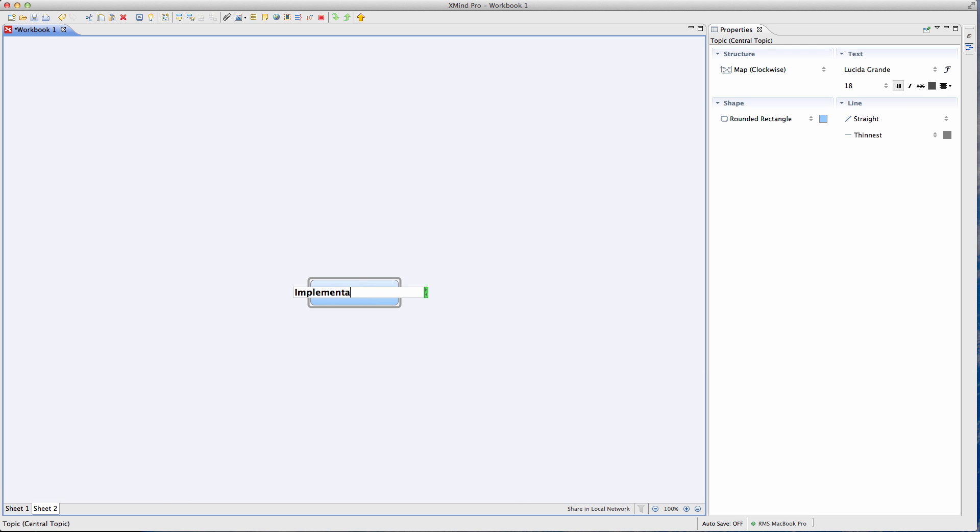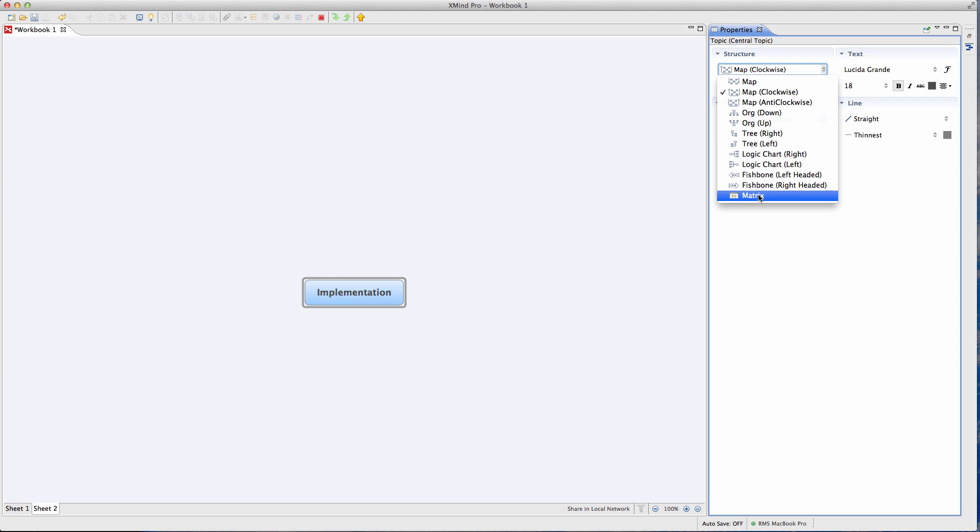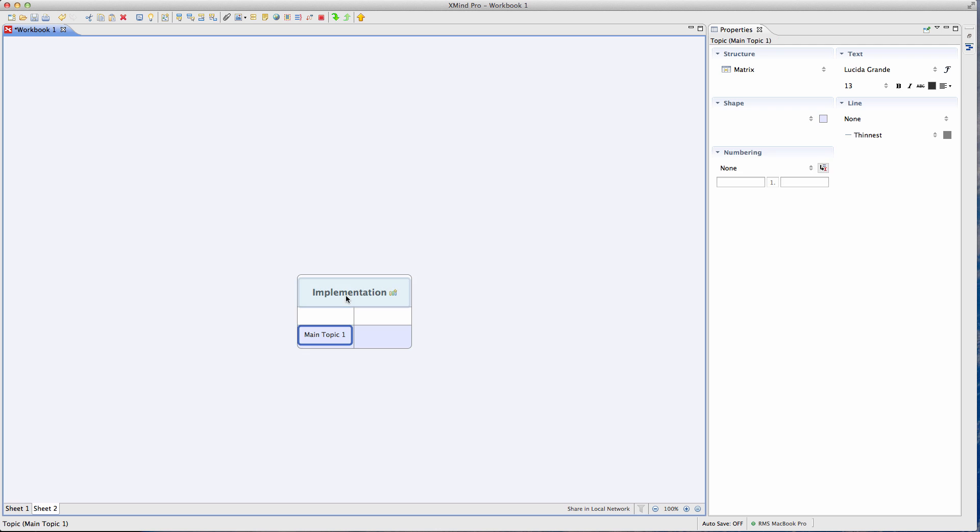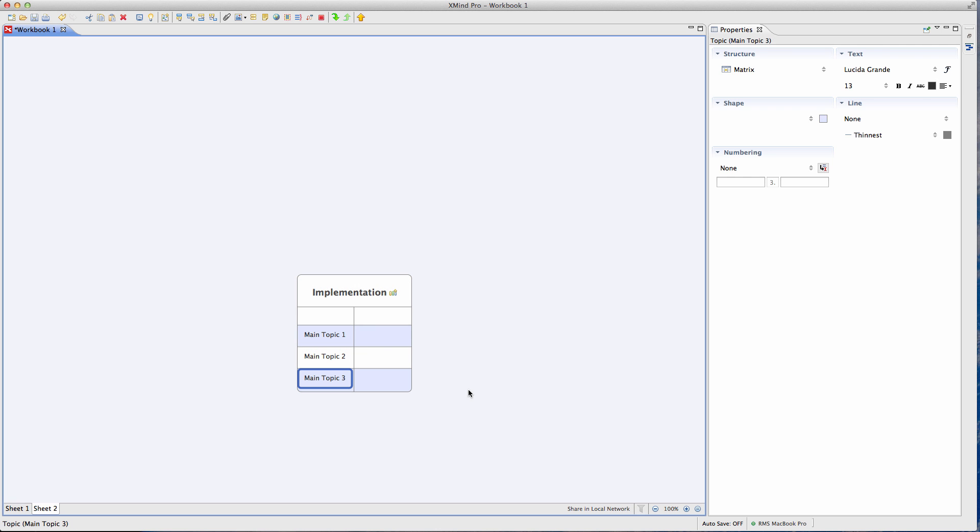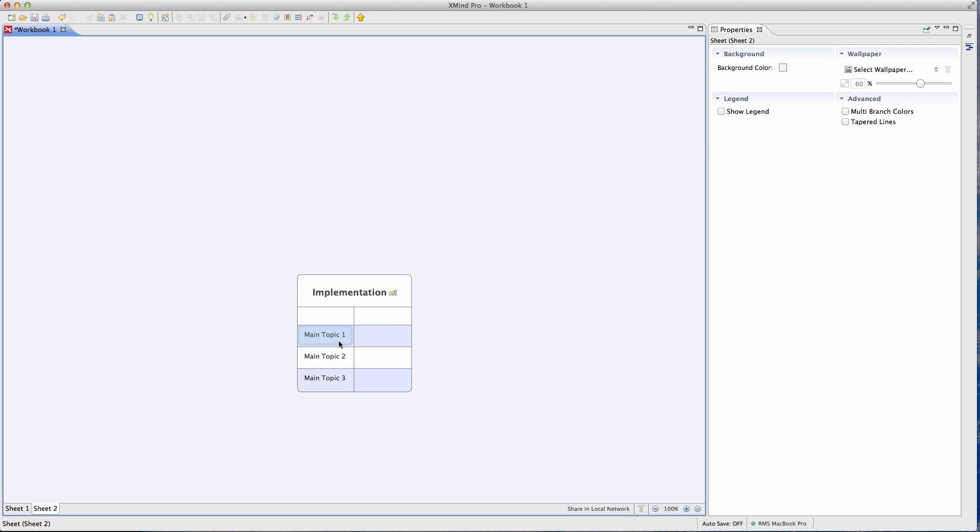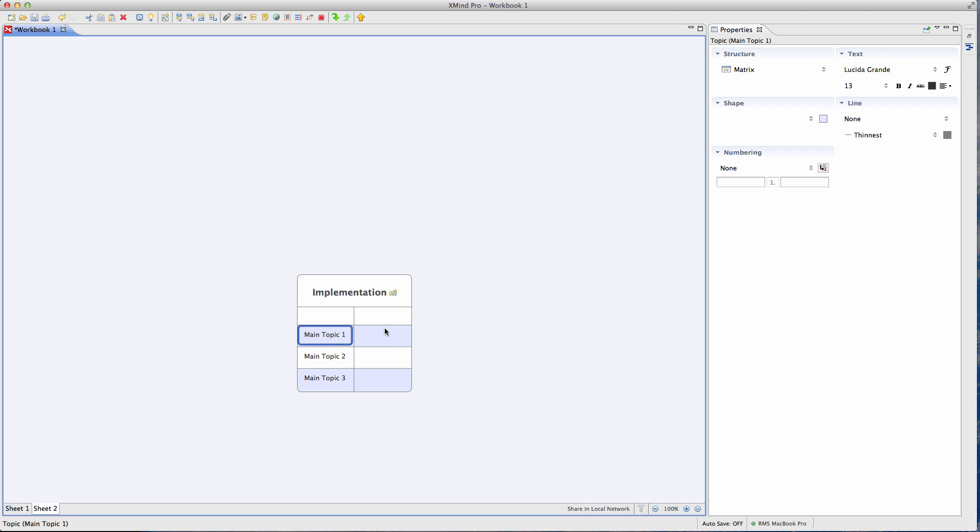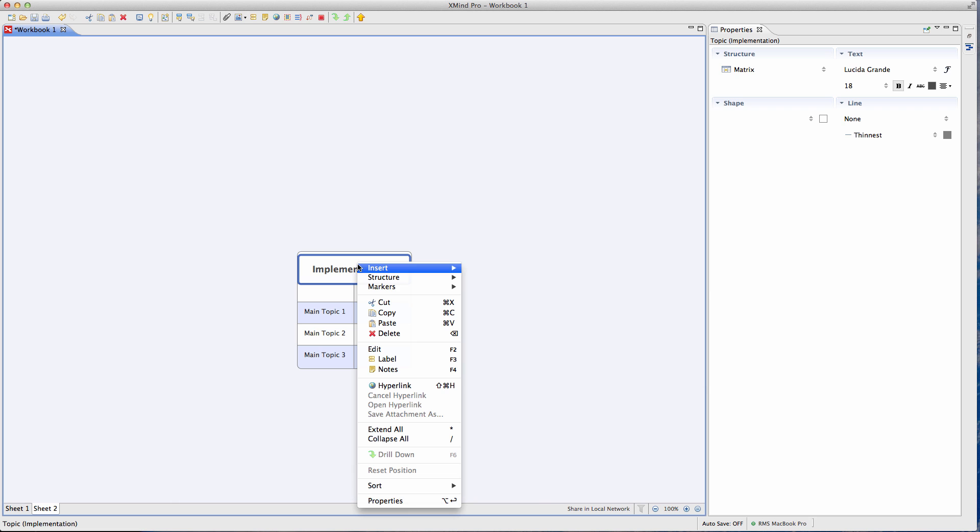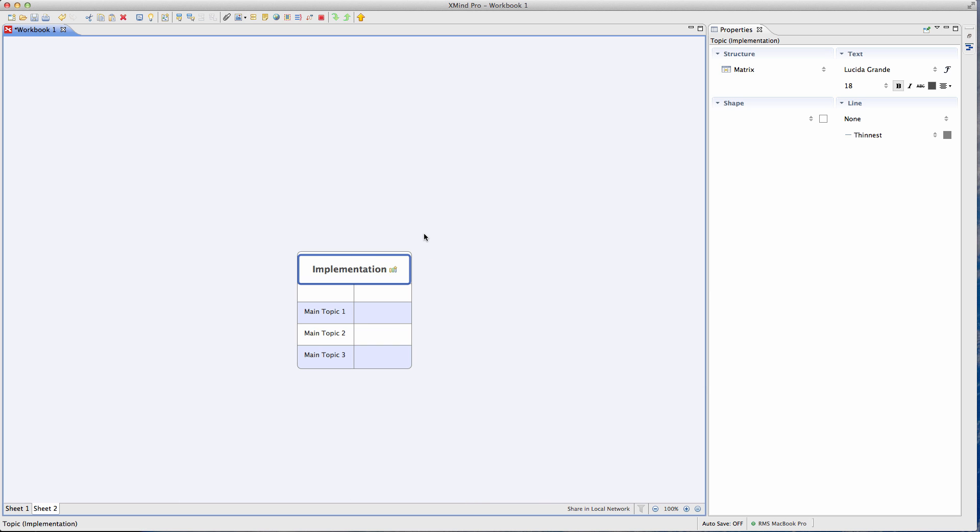So now we could just create a whole bunch of subtasks in there. Now, if you have the pro version, you can also actually assign this to people and it'll also give you the ability to do a Gantt chart. So a timeline.